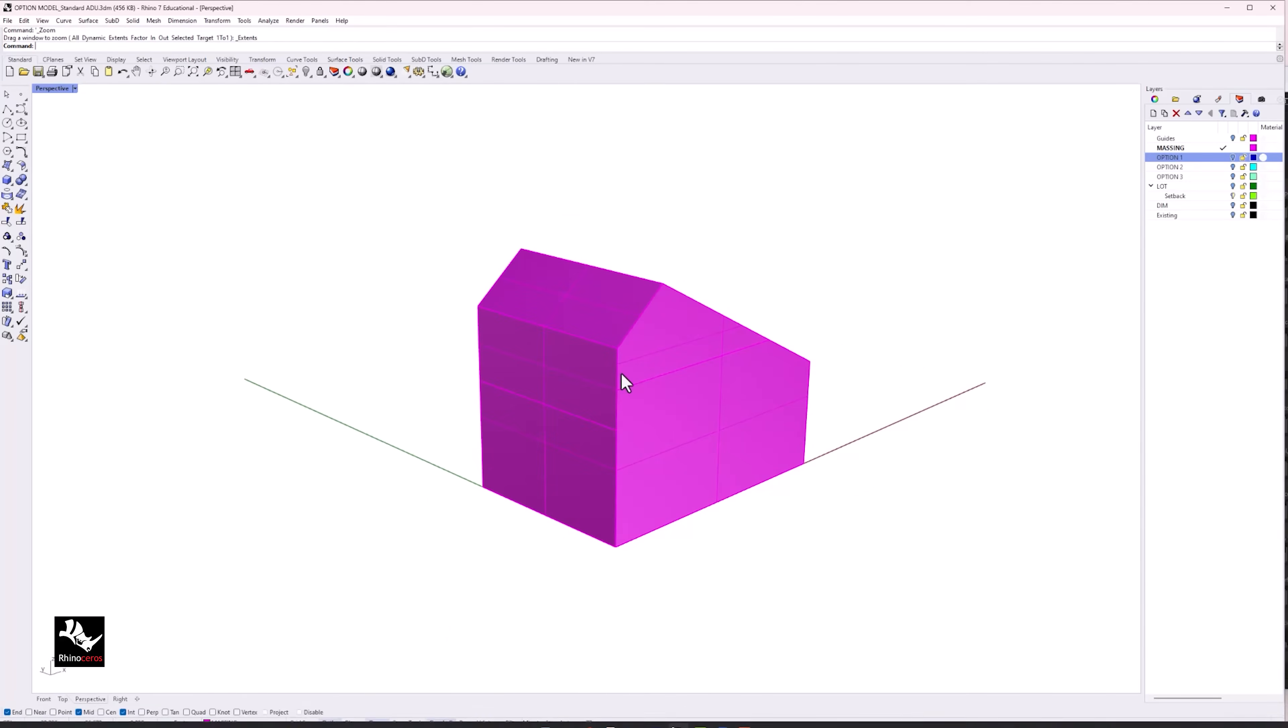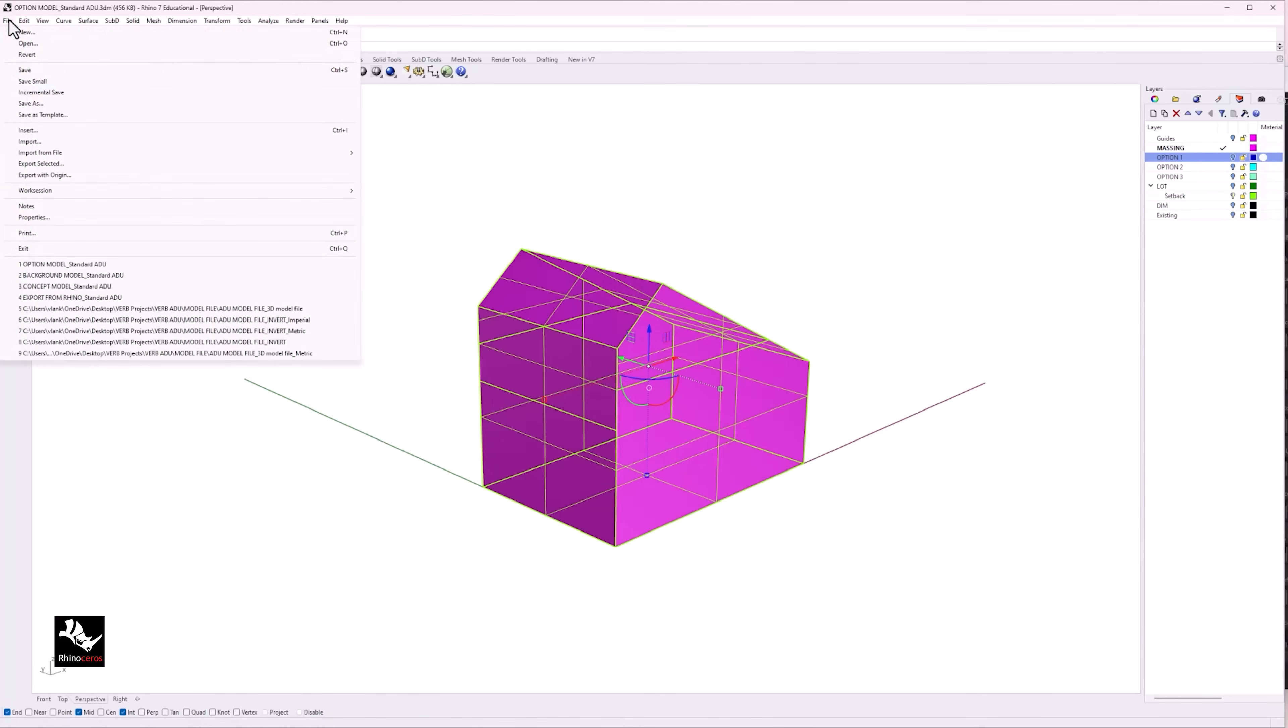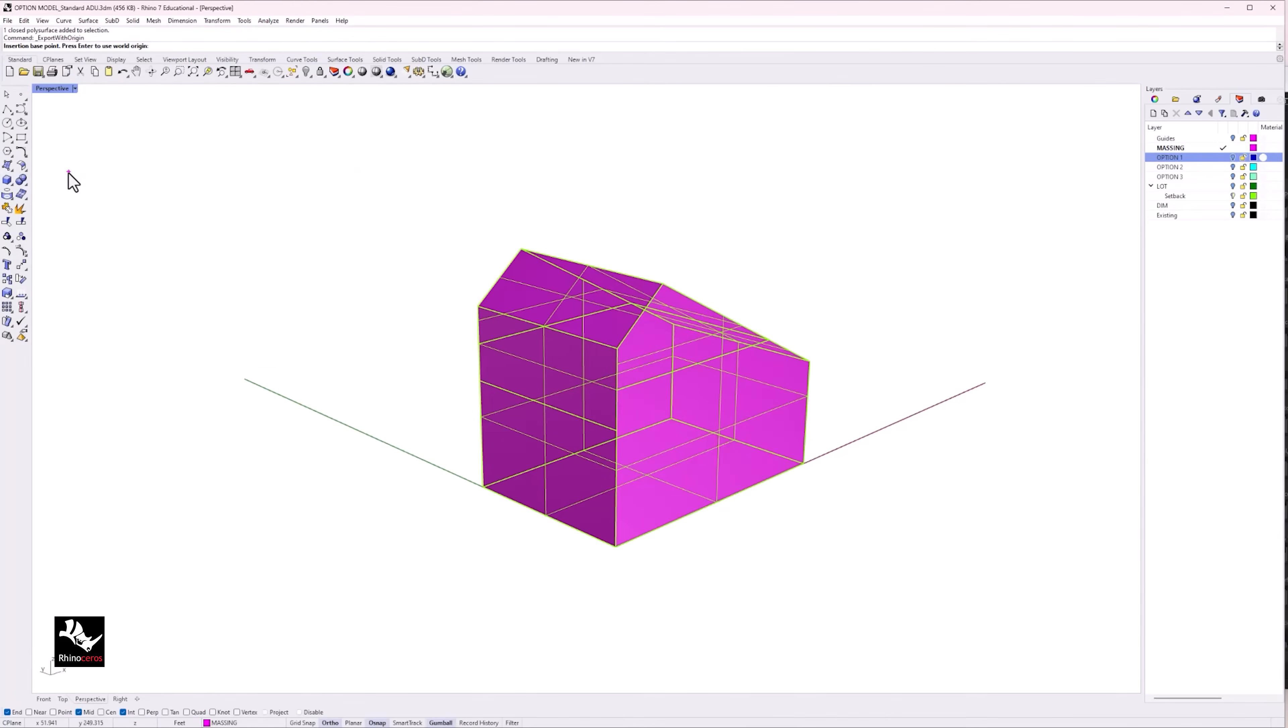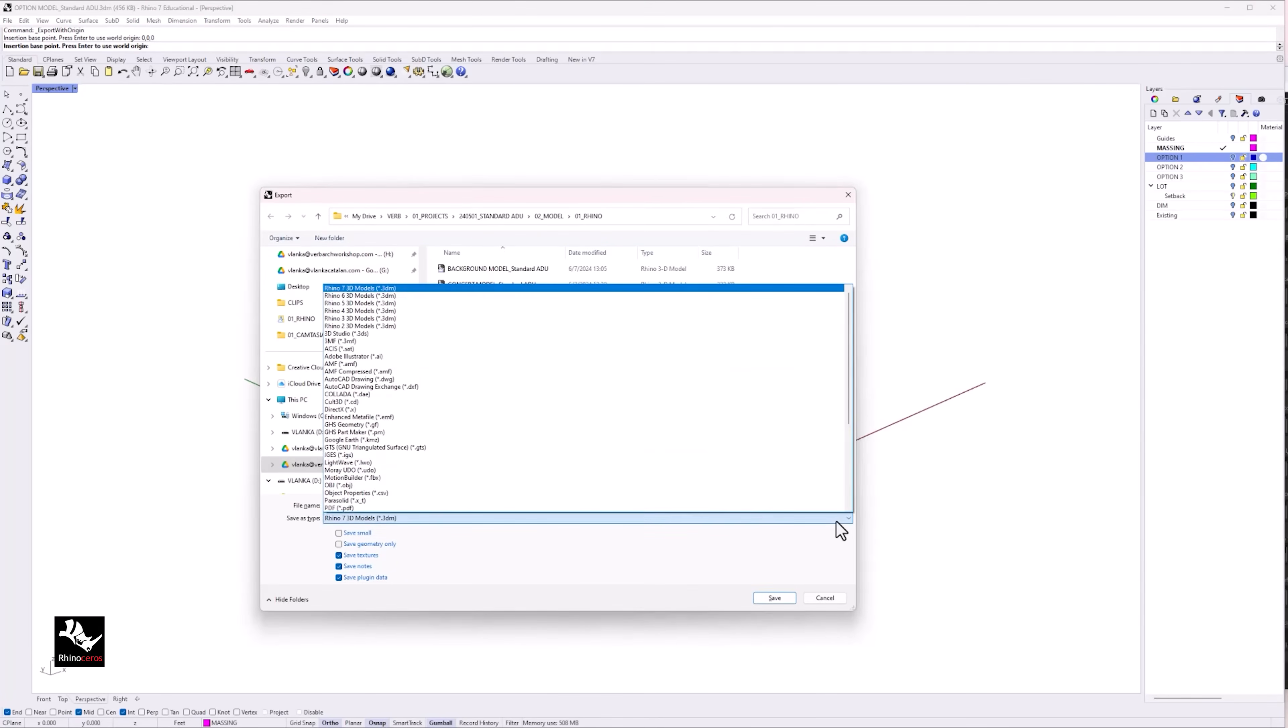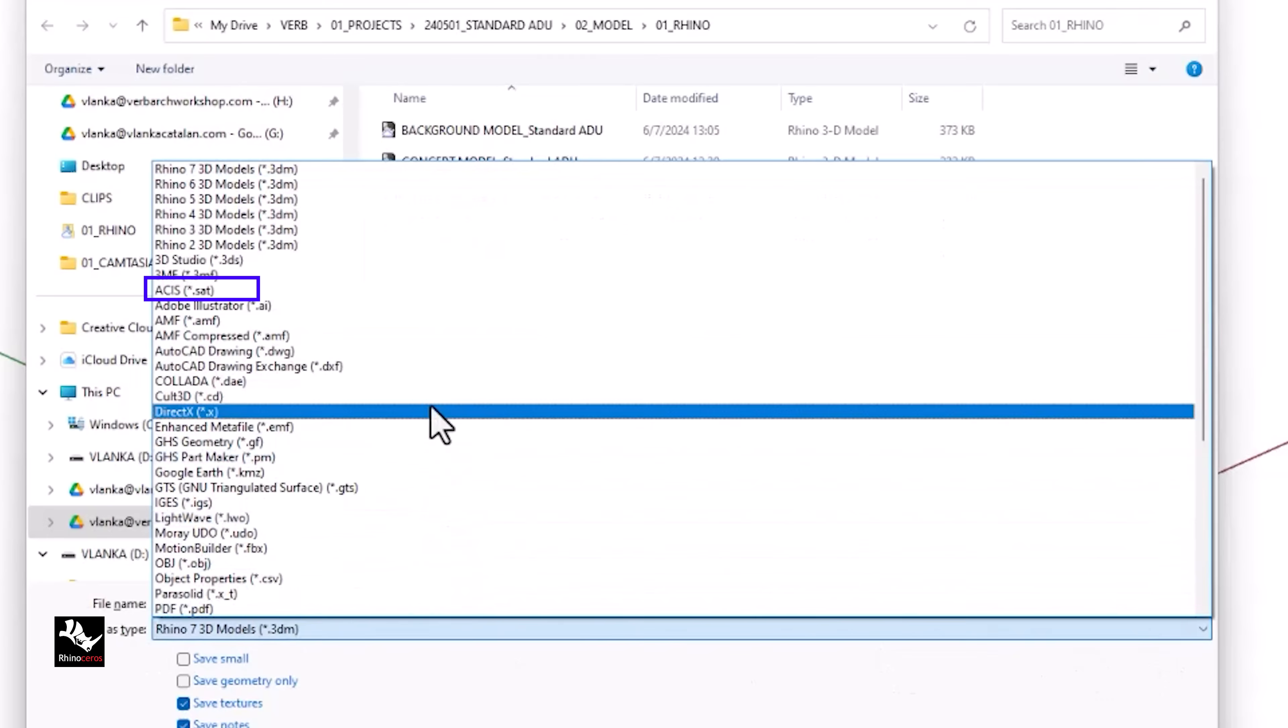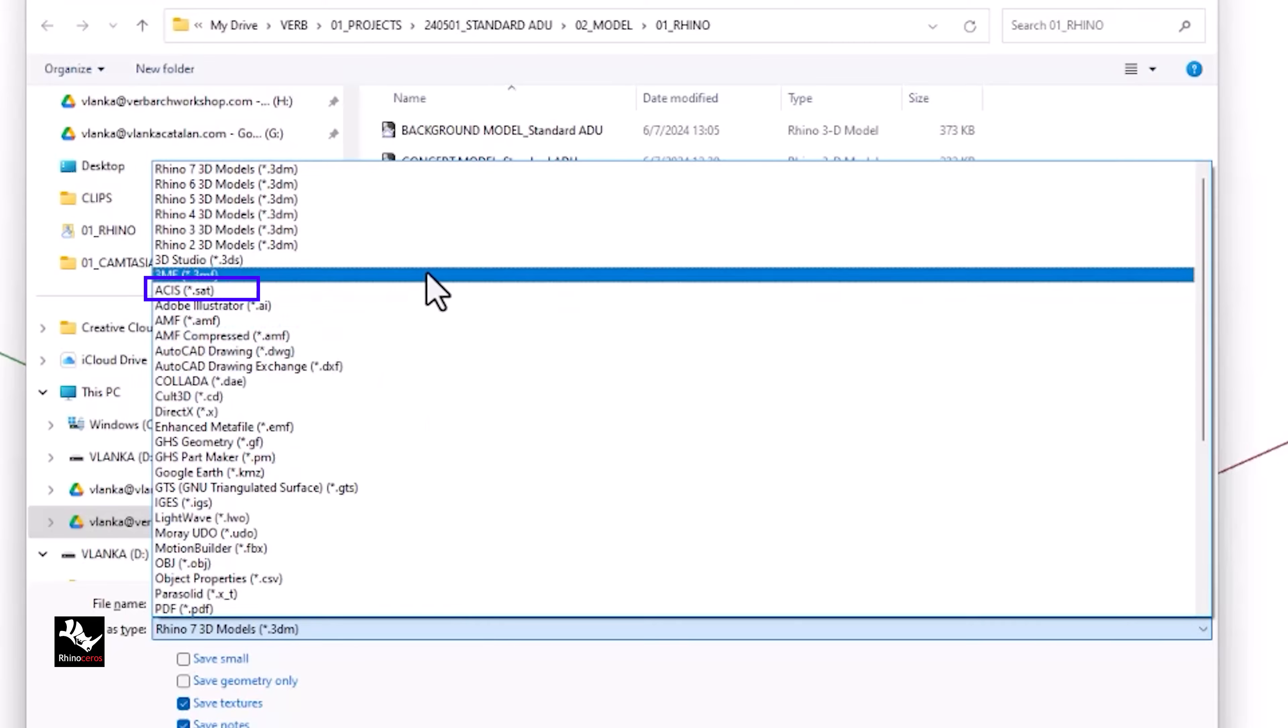To export, select the geometry you want to export in Rhino. Go to File, Export with Origin. I would like to maintain the default Rhino origin, so I will type 0 0 0. In the Save as Type, select ACIS or .sat file.